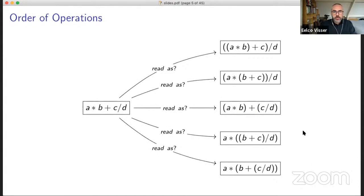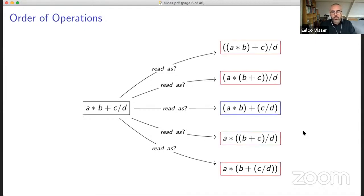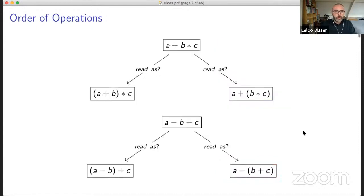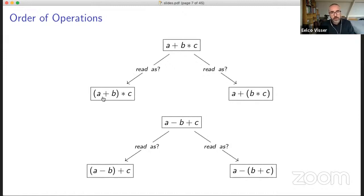So what's the problem? We have these expressions — they're ambiguous, so they have multiple possible readings. And typically we associate a particular reading with such an expression based on associativity and priority. In the top diagram, a plus b times c can be read in two ways. And similarly for a minus b plus c.